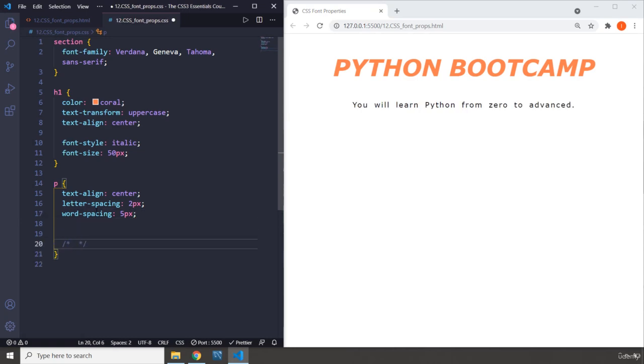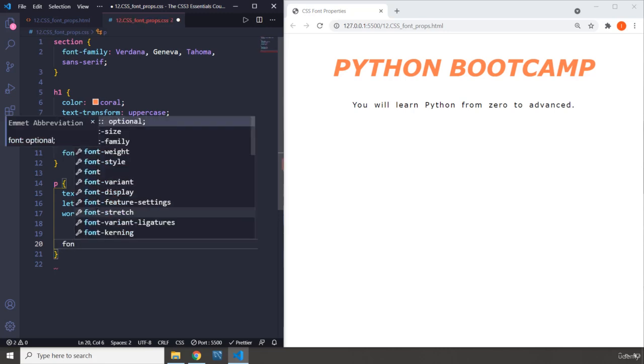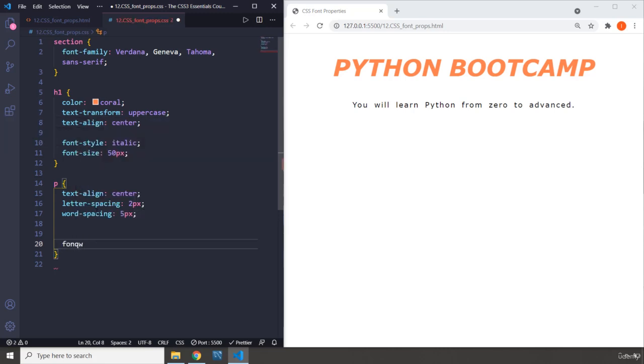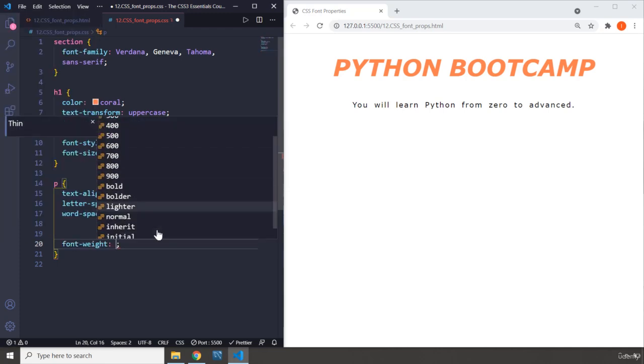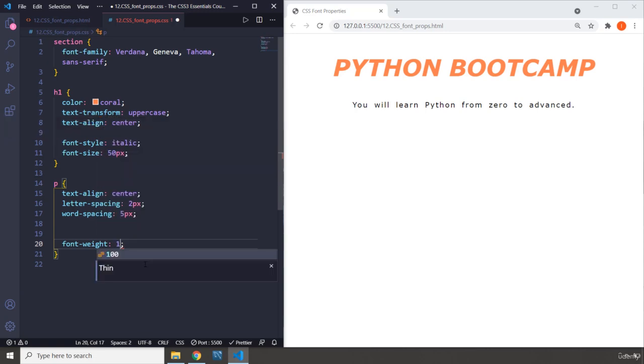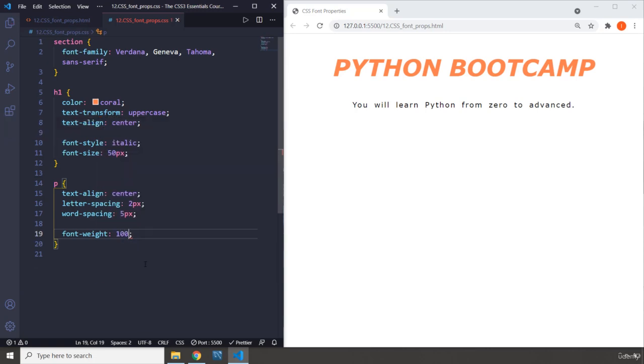And the font properties, another cool one is the font-weight, which decides how bold should a font be, like how thick do you want it to be. So we have font-weight. Font-weight starts from 100, goes to 900. You can use these keywords as well.